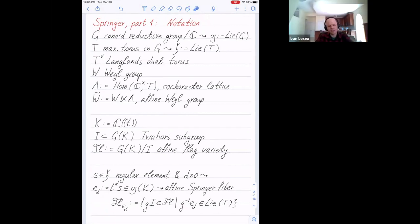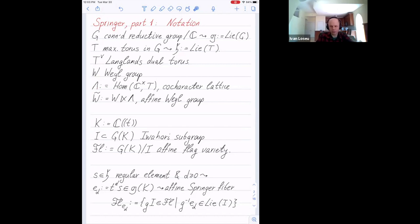We start with a connected reductive group, denoted by G, with Lie algebra g. We consider a maximal torus T in G, with Lie algebra H. We can take the Langlands dual torus T-check. We have the Weyl group W acting on both sides. We consider lambda, which is the cocharacter lattice of T and the character lattice of T-check. We can form the affine Weyl group, which is the semidirect product of W and lambda.